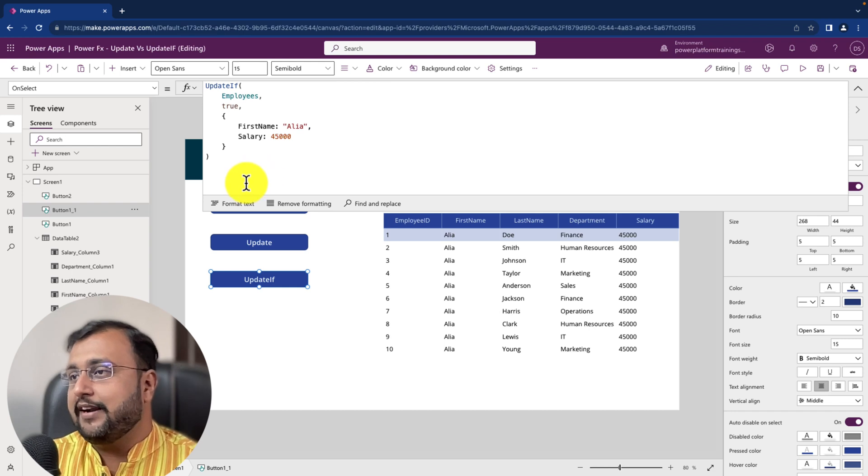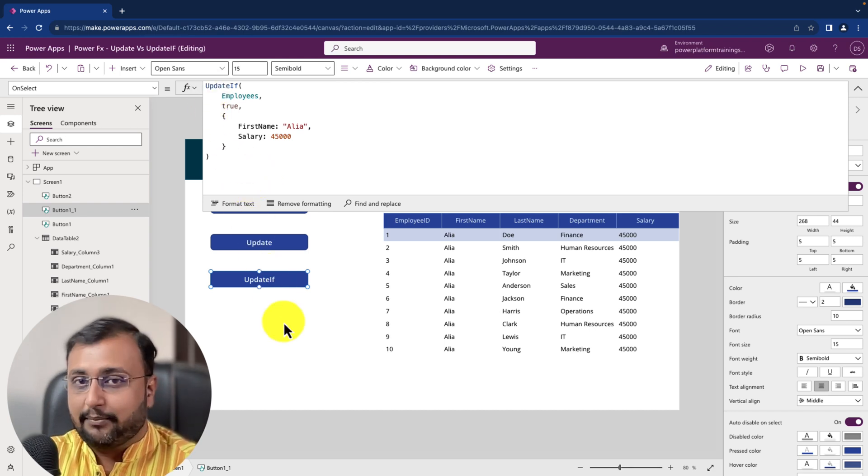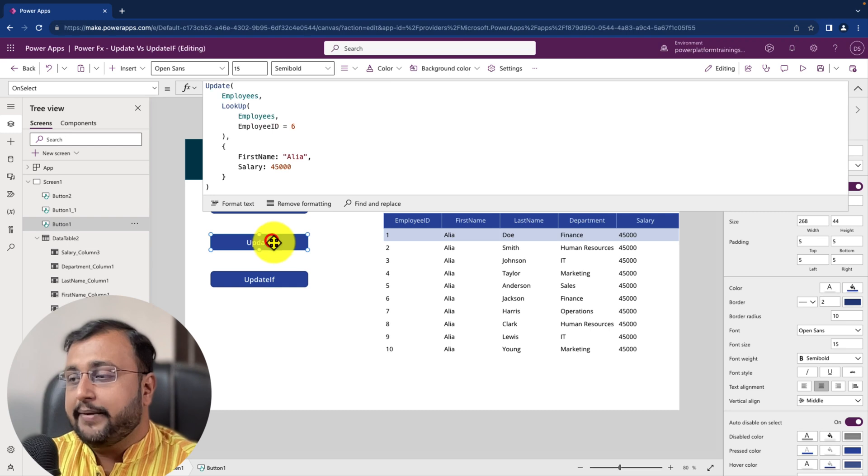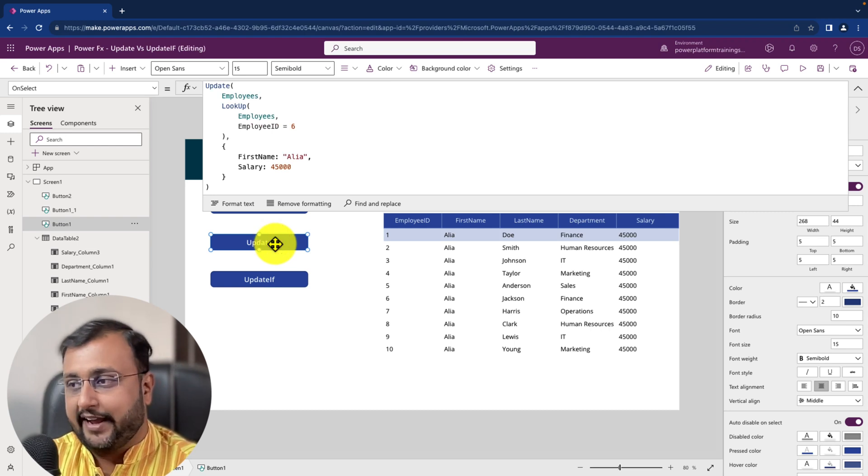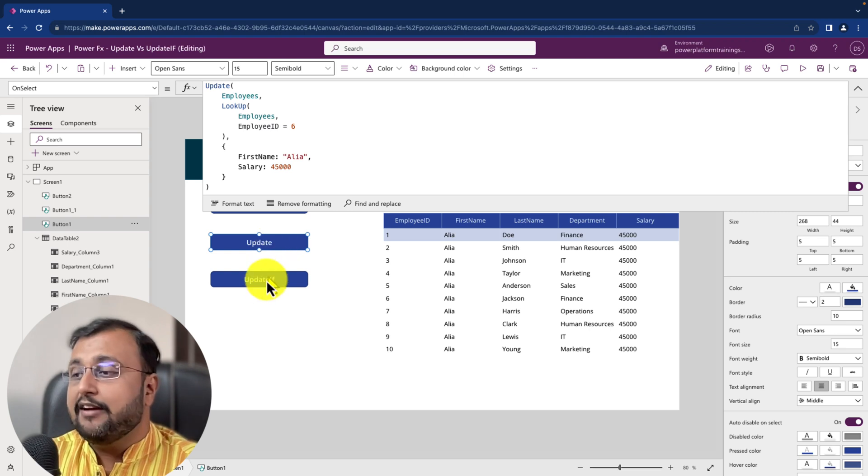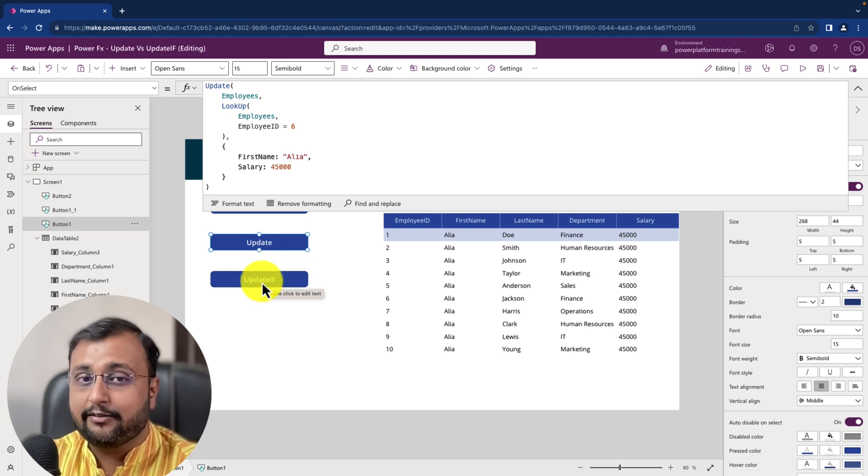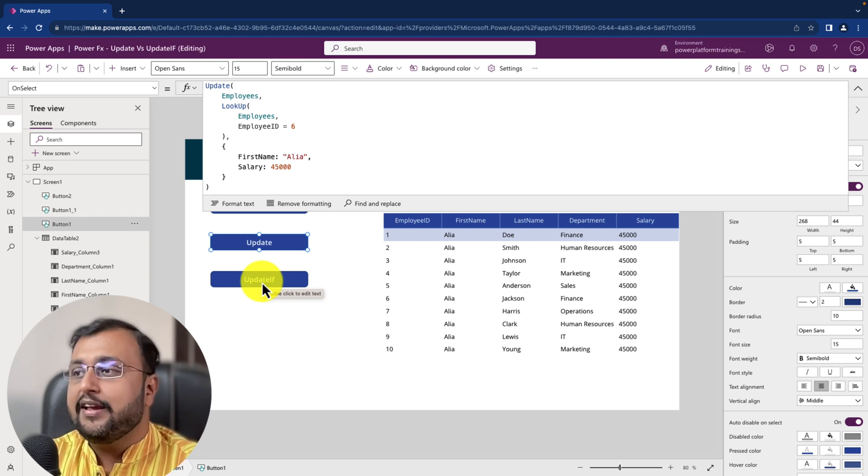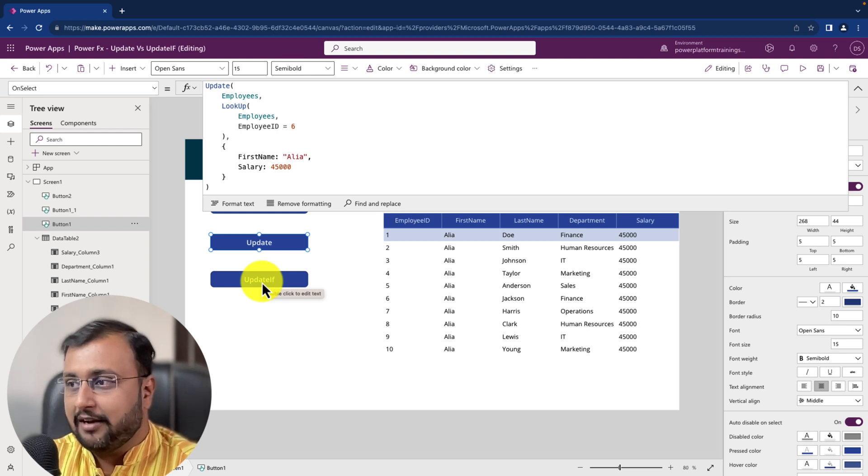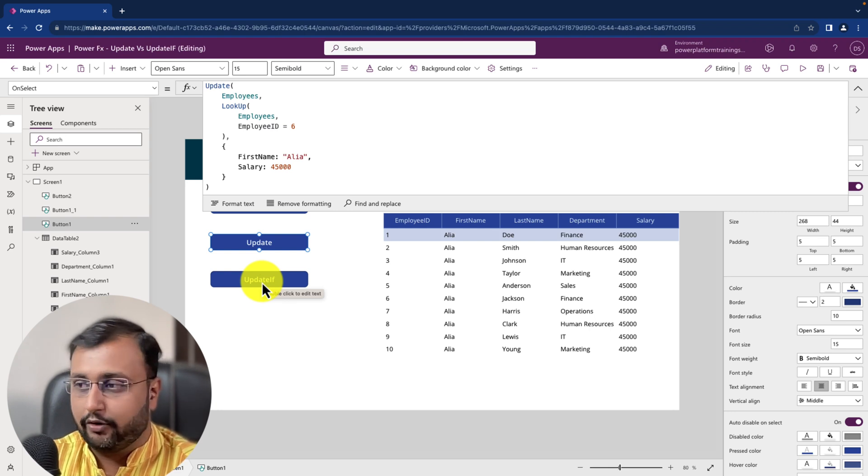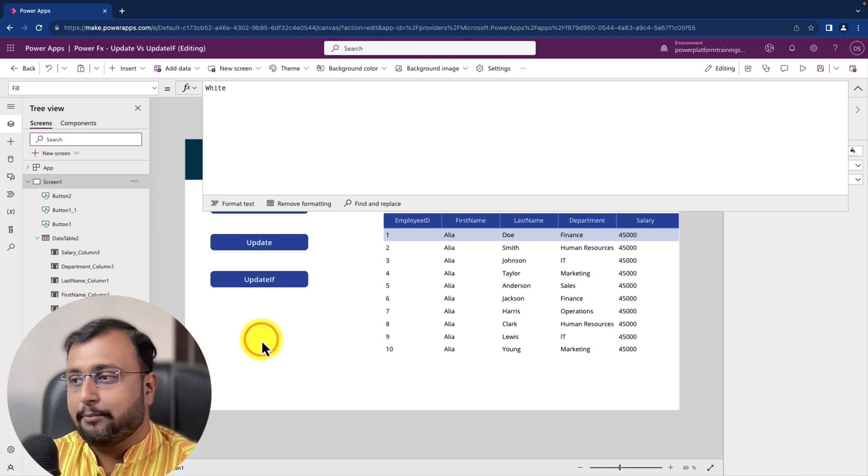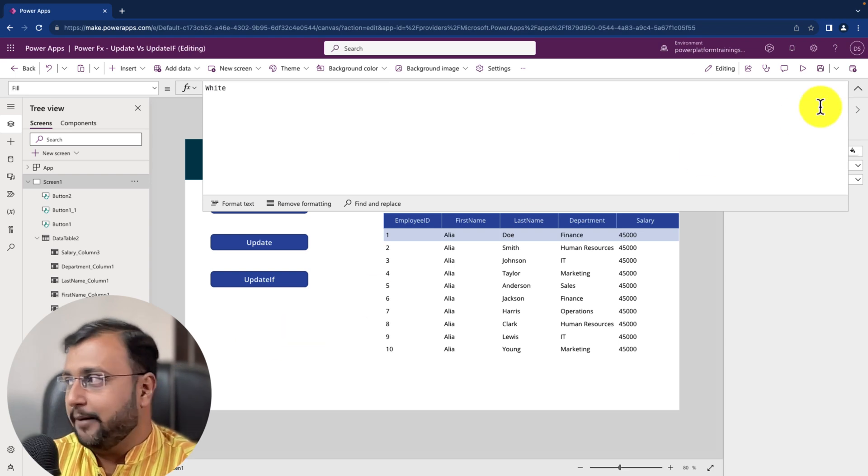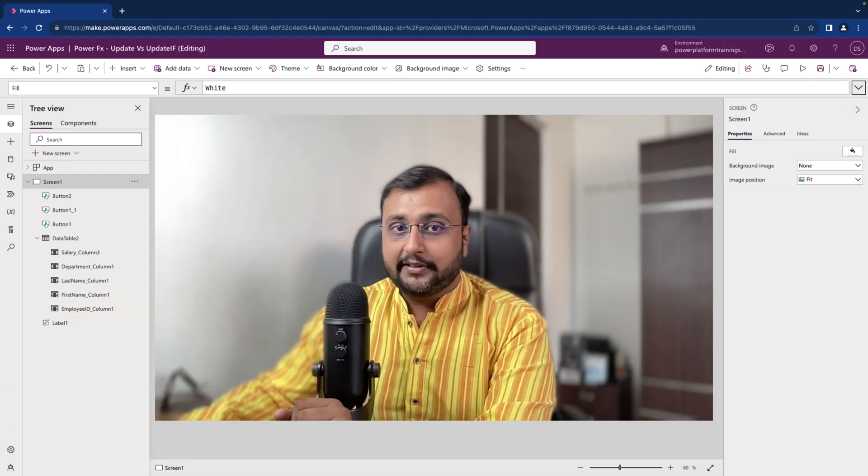So that's all about the update if function. So if I summarize the overall thing, update function support one record update at a time, it replace the entire record. While in case of update if it only replaces specific value of the column of the record. And it supports the multiple value updation together at a time. So hope now you get a proper clarity about the update and update if function. Hope this video helps you and values your time.